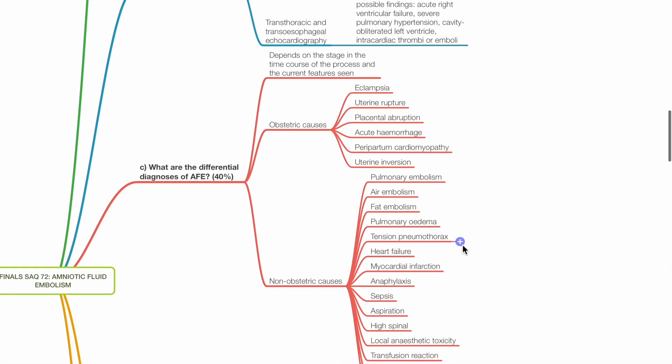Part C: What are the differential diagnoses of AFE? Obstetric differentials include eclampsia, uterine rupture, placental abruption, acute haemorrhage, peripartum cardiomyopathy and uterine inversion.